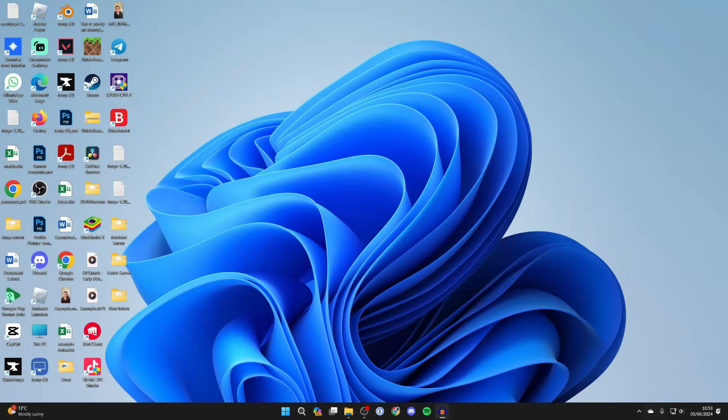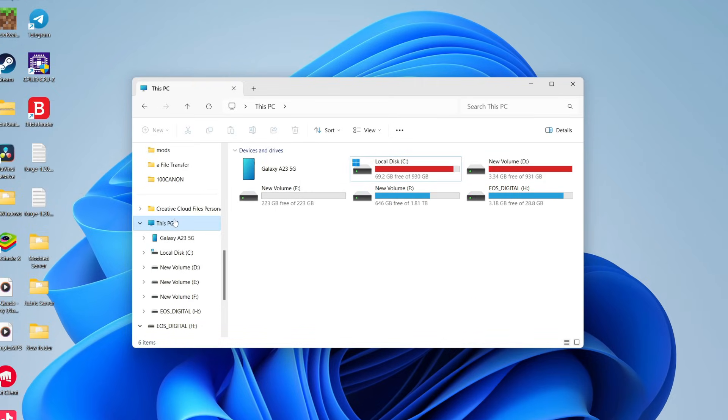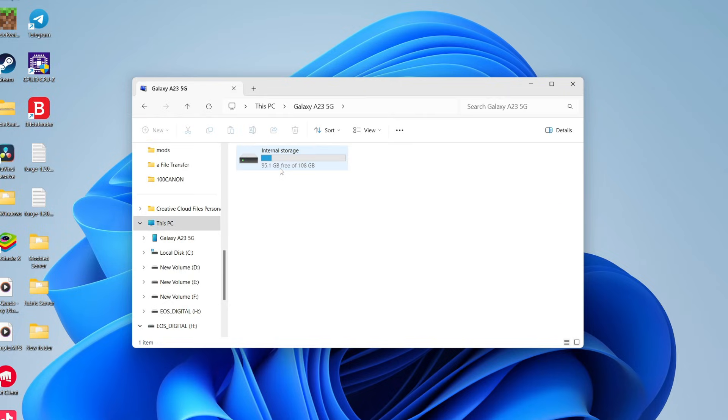Now on your computer you need to open up your file explorer and you need to go over to the left and click on This PC. You may need to scroll down to find that and then you should see your Samsung device here.